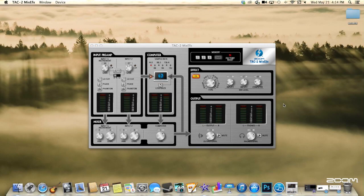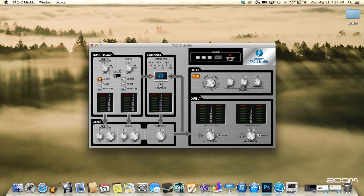In the MixFX window you have your gain control, low cut filter, phase inverter, and phantom power control buttons.